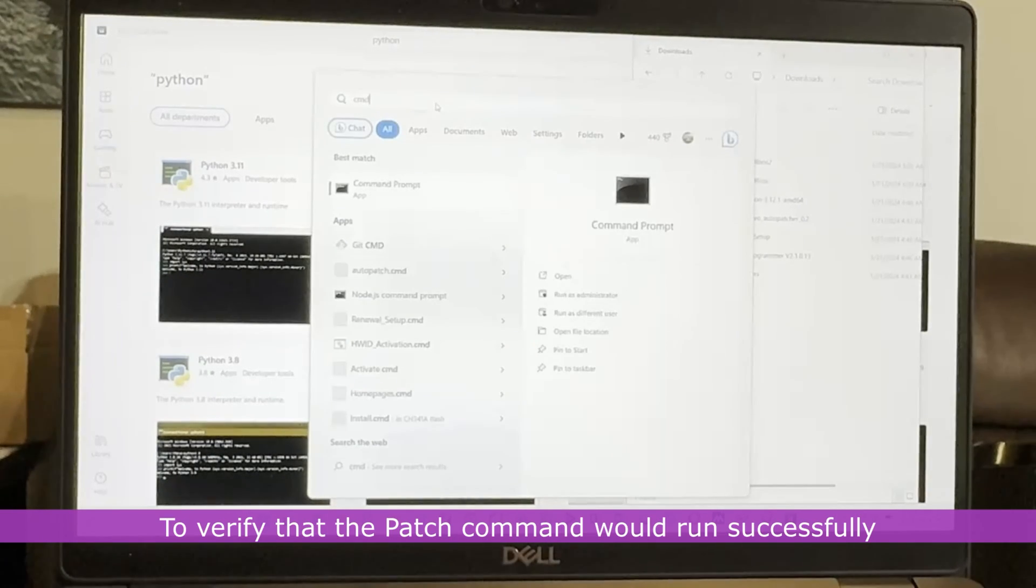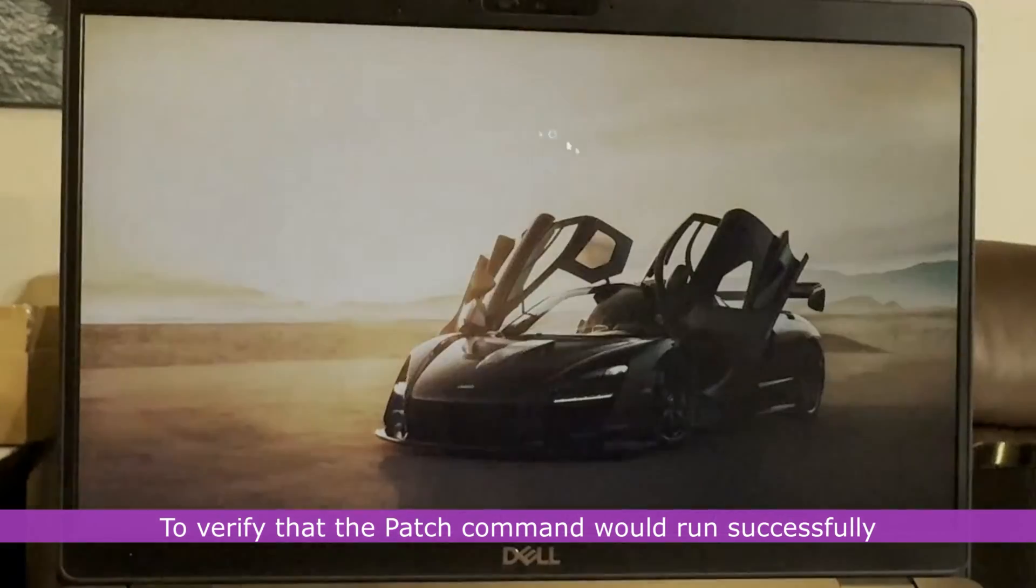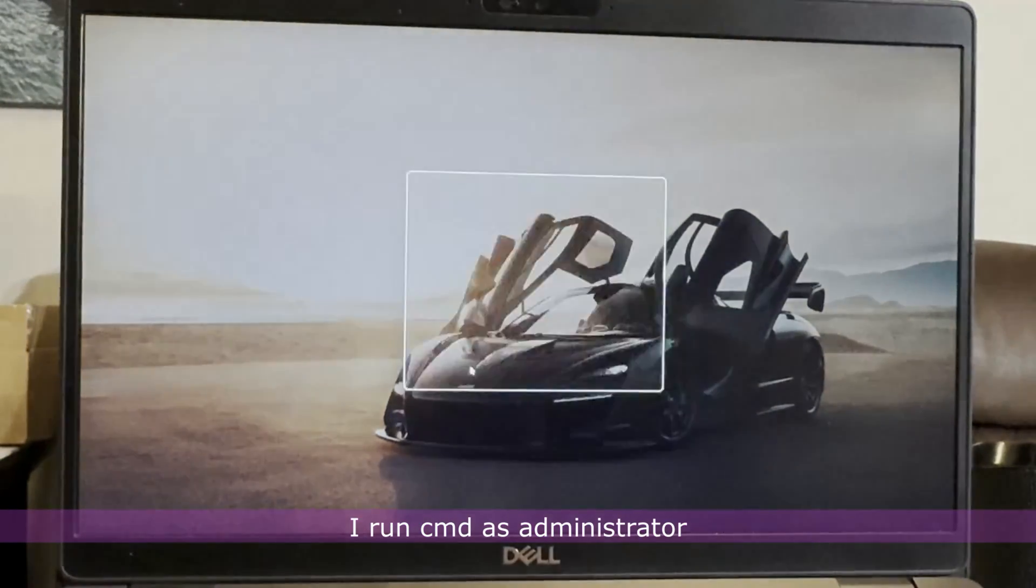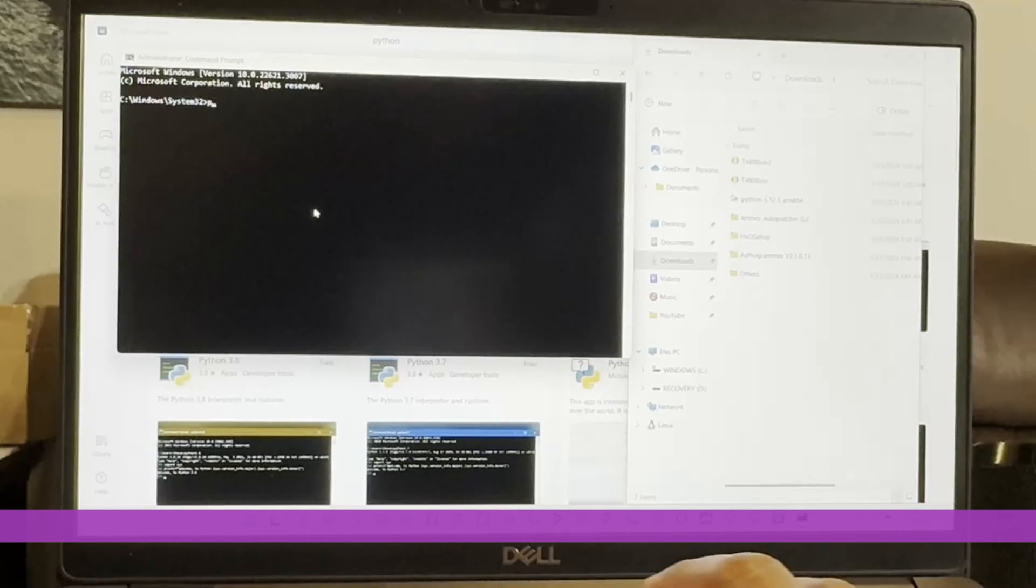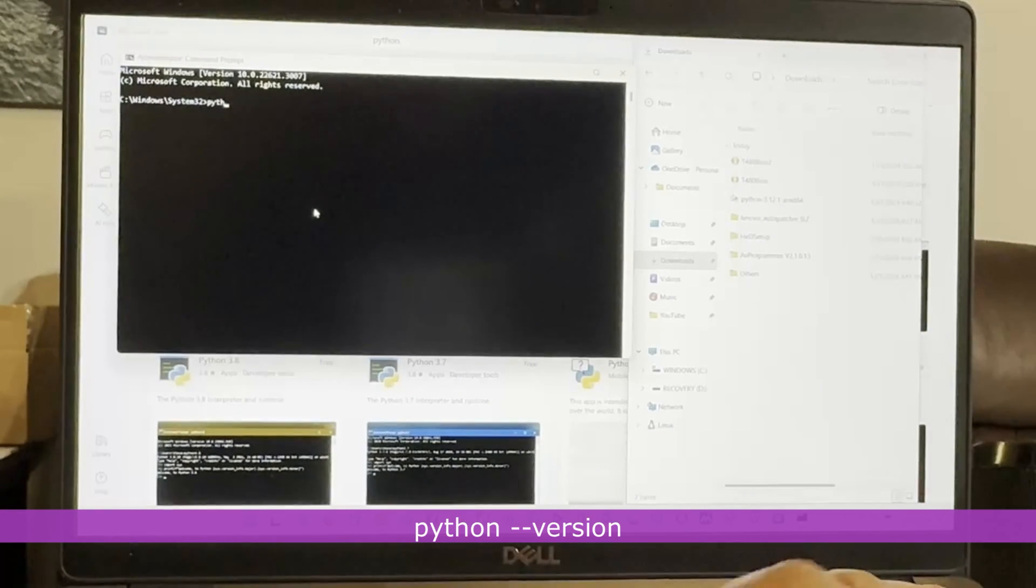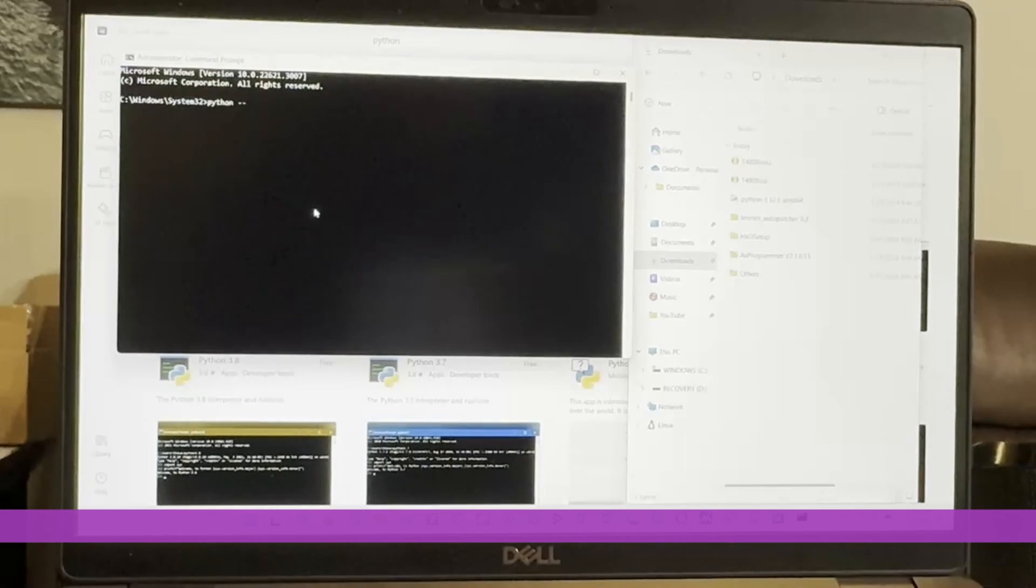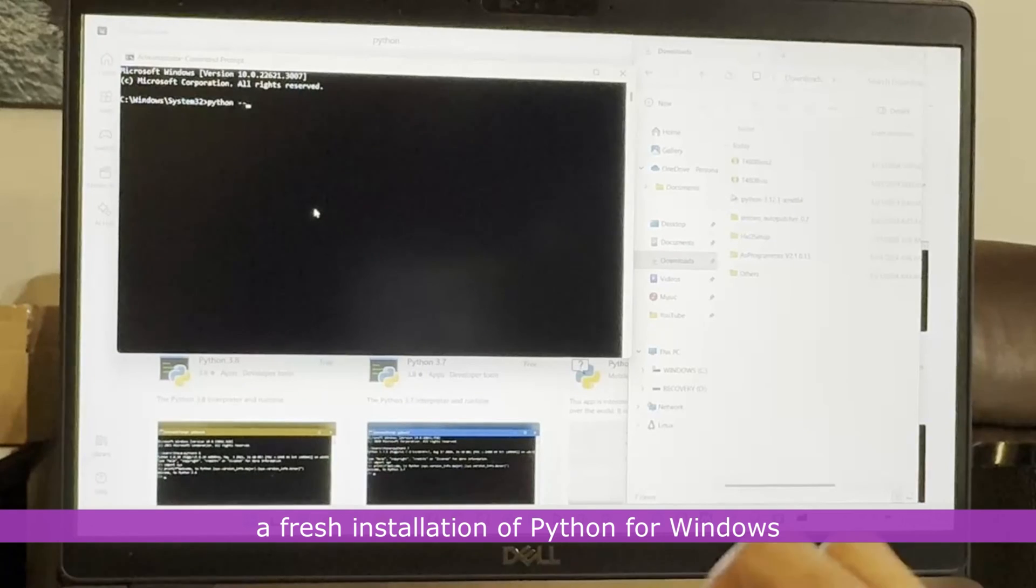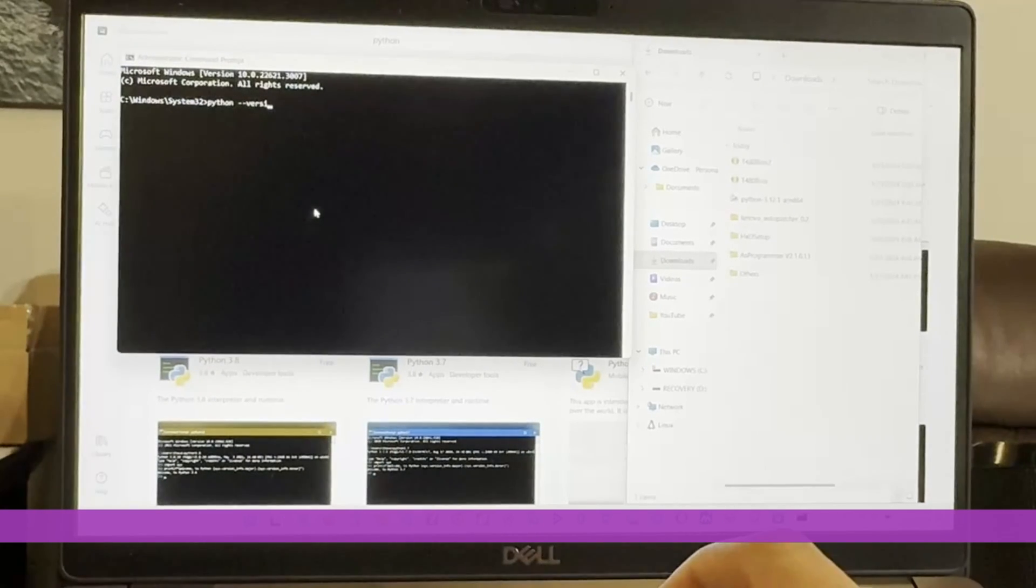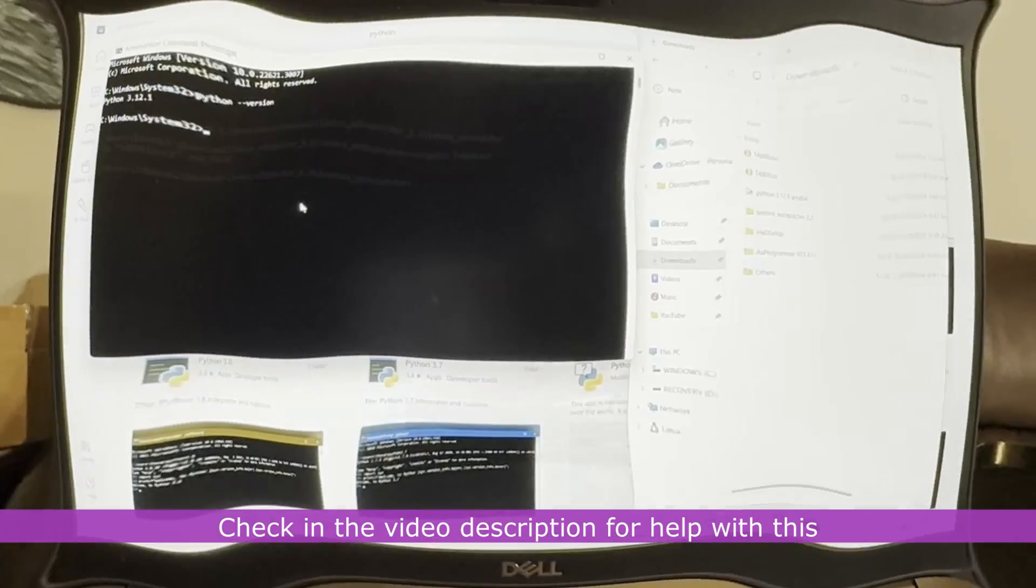To verify that the patch command will run successfully, I run cmd as administrator, and run this command, python dash dash version. If you get an error message, you might need a fresh installation of Python for Windows. Check in the video description for help with this.